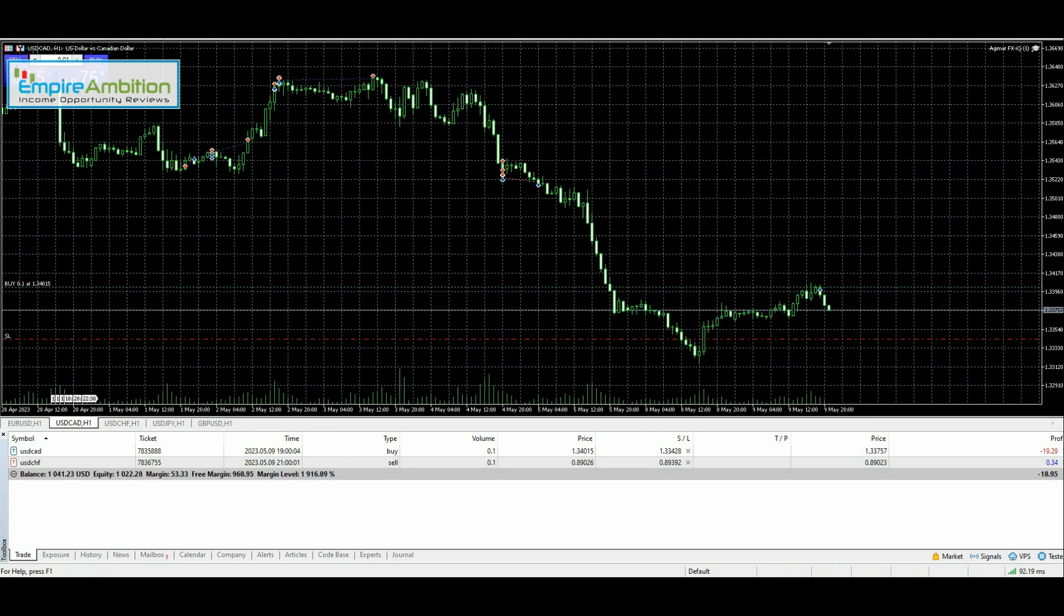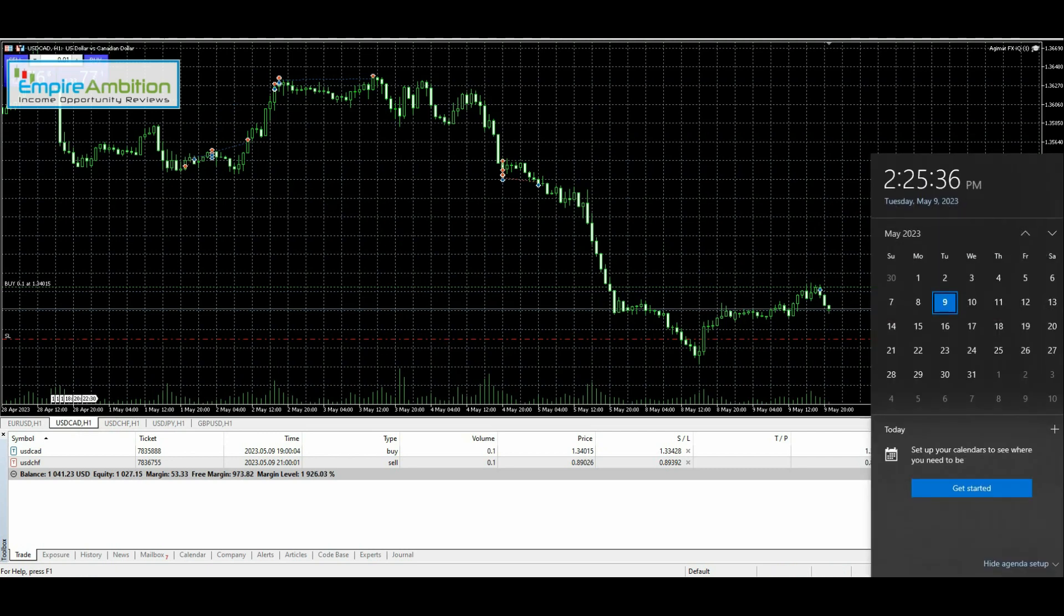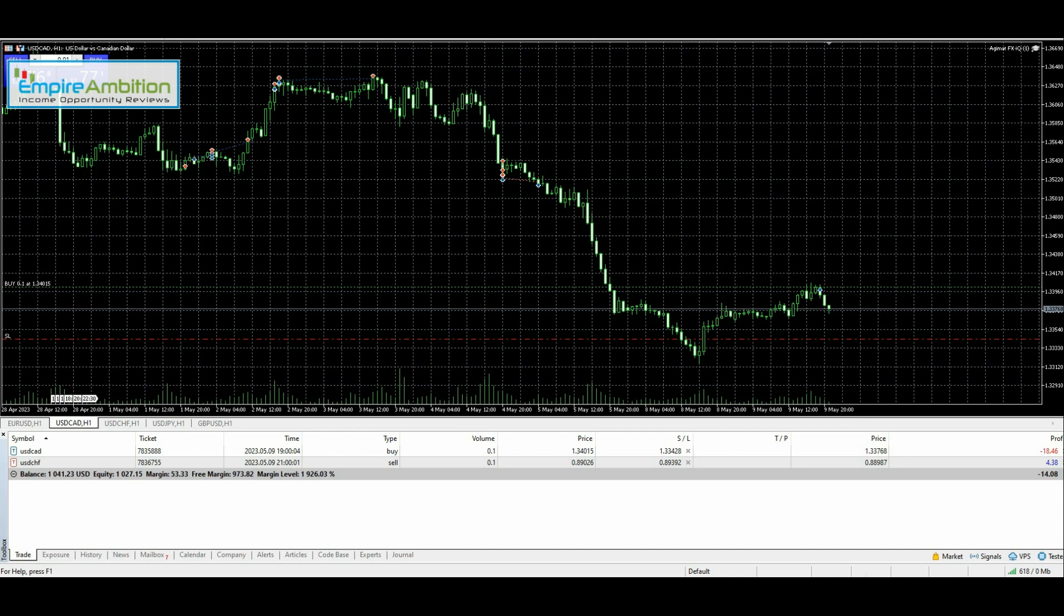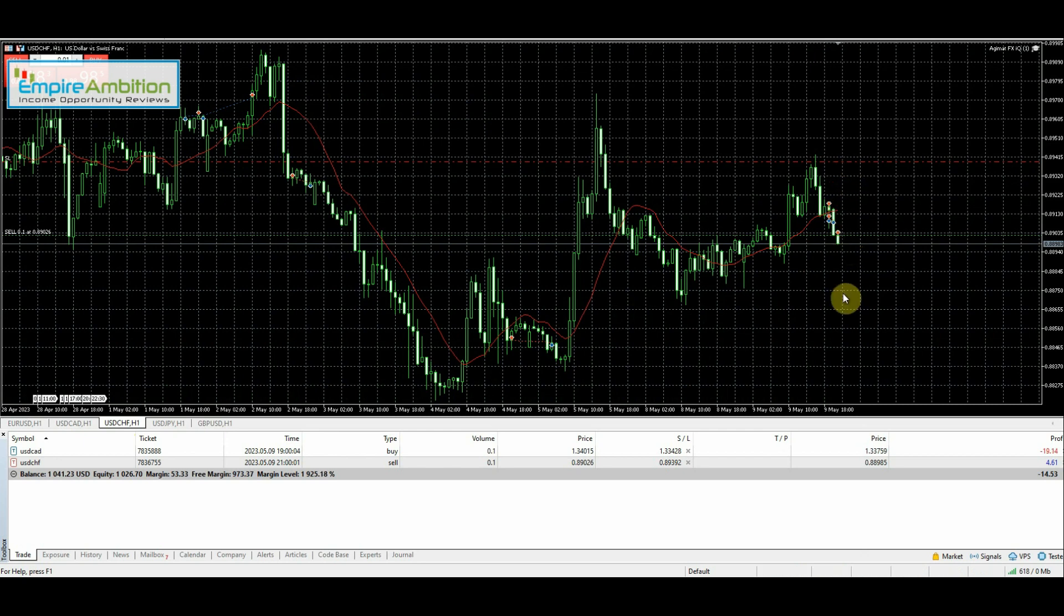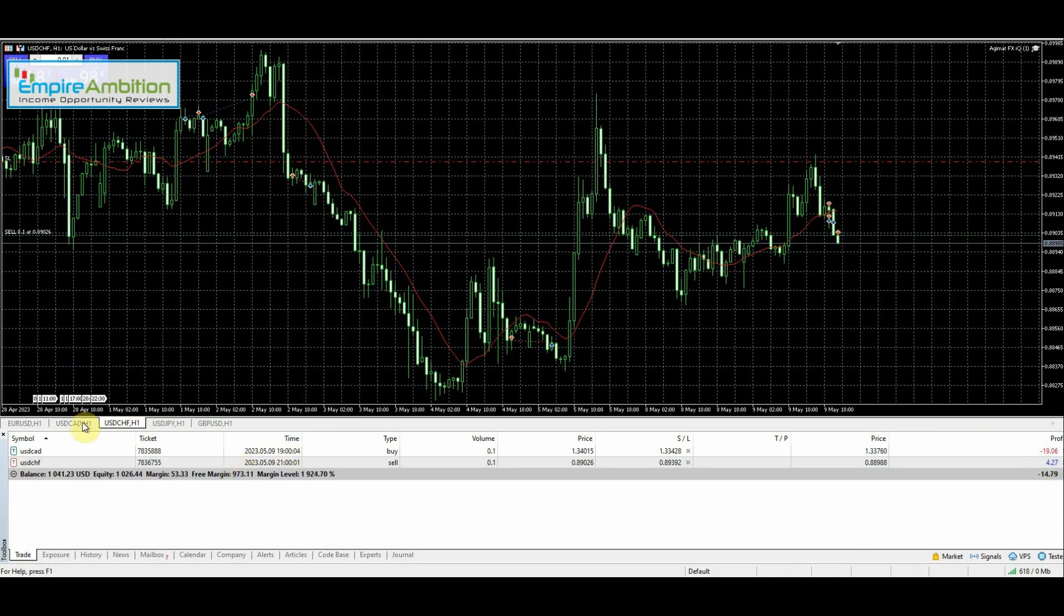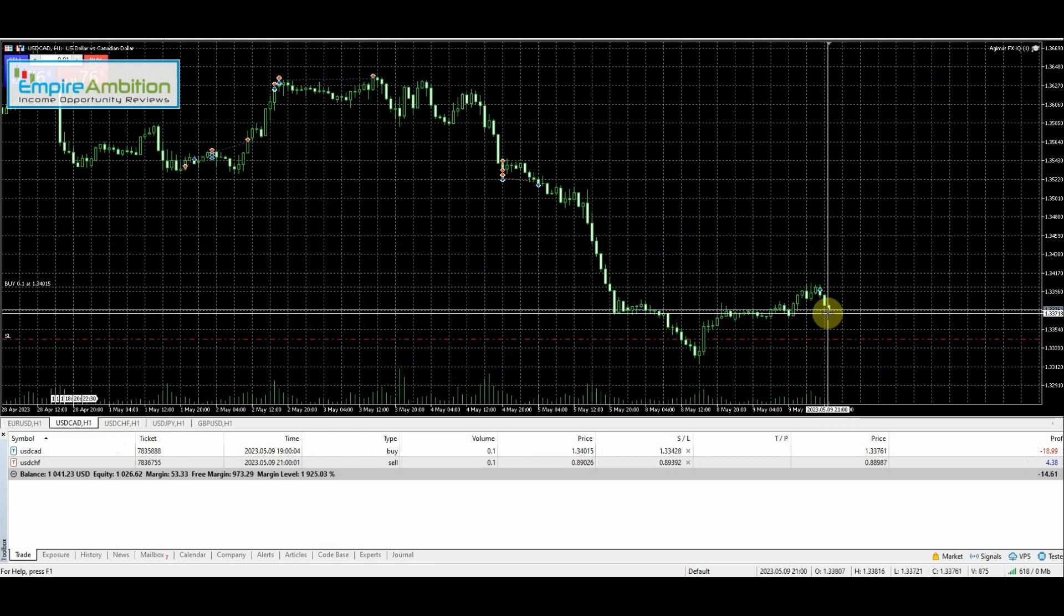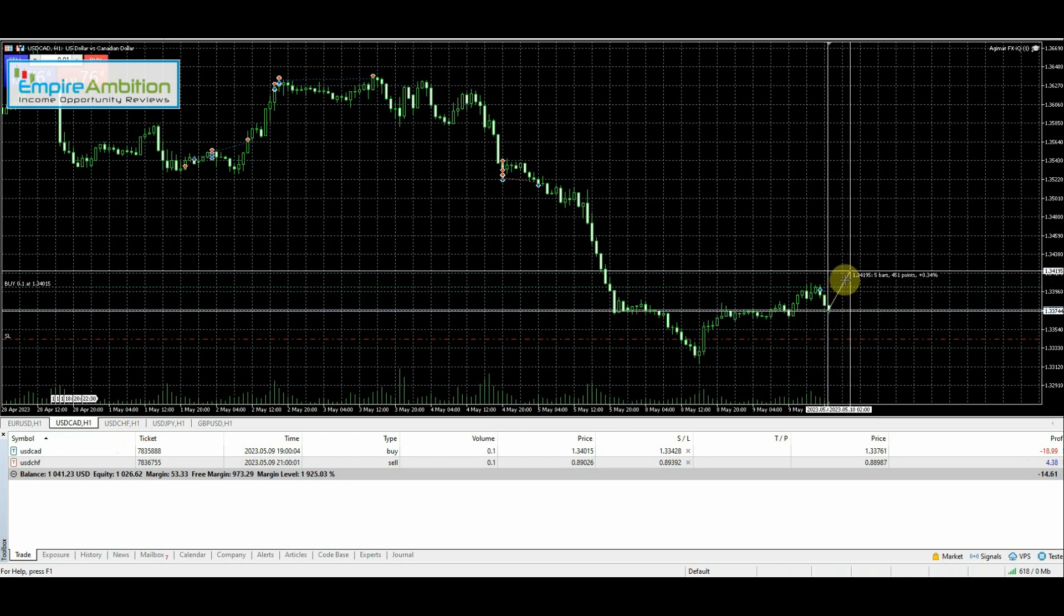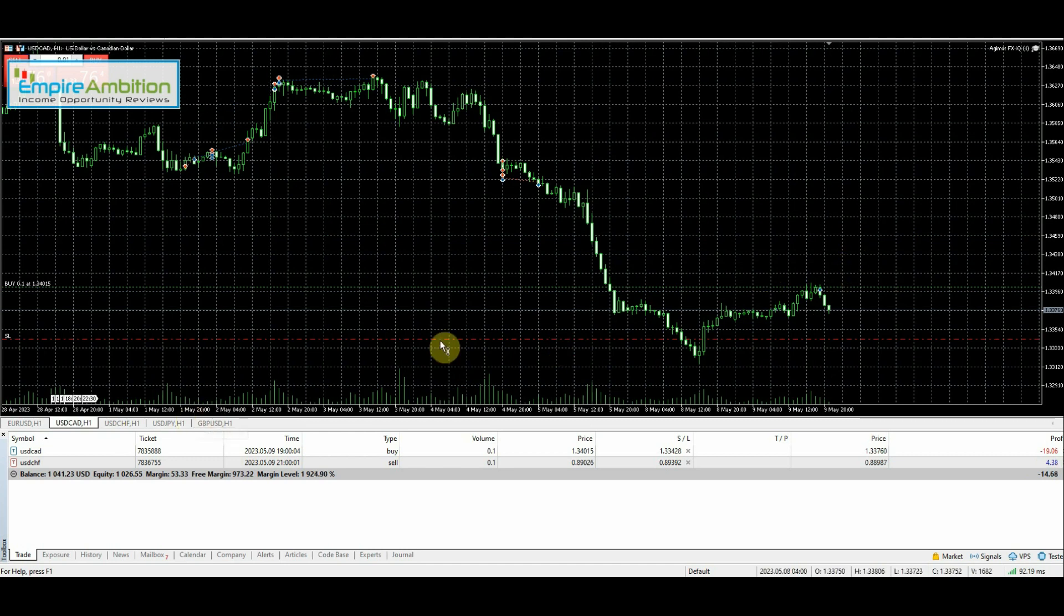One quick update before I have to head out. It is 2:25. As you can see there, our USD Swiss franc trade hasn't moved to break-even yet, but it should be doing that momentarily. USD/CAD trade, hopefully it uses this level as a support and bounces up from there. When I get back around 5:30 or 6 o'clock, I'll come back and we'll take a look at what happened with these two trades.